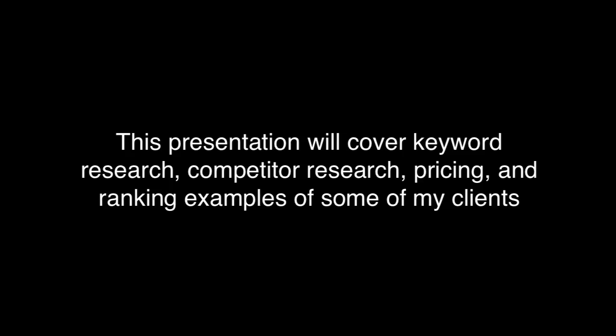I would love to make you a free video presentation for your business. This presentation will cover keyword research, competitor research, pricing, and more.